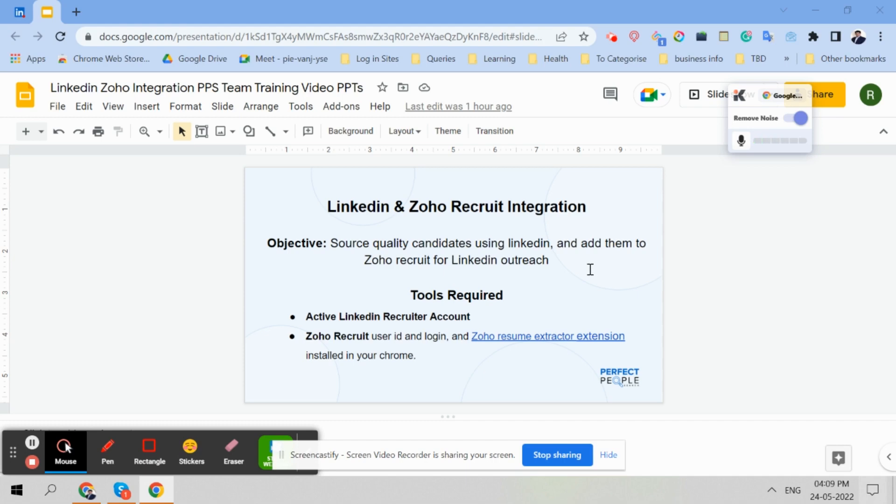So when you as a LinkedIn recruiter are working, you will be asked to source for various clients and you have to add quality candidates from LinkedIn to Zoho. So the full cycle recruitment team will take care of their interviews. So today I will show you how to add candidates from LinkedIn to Zoho.